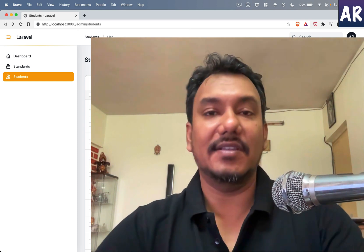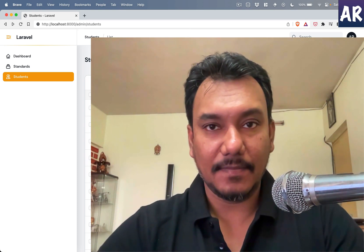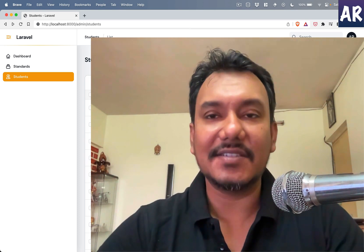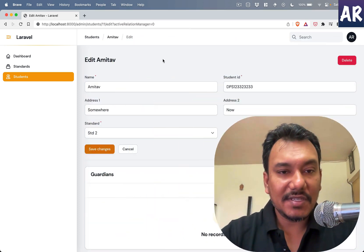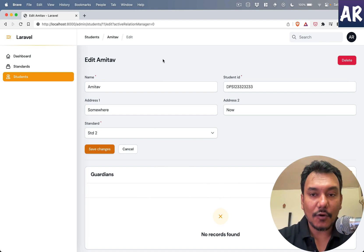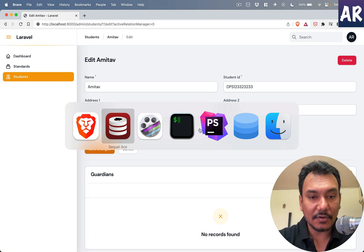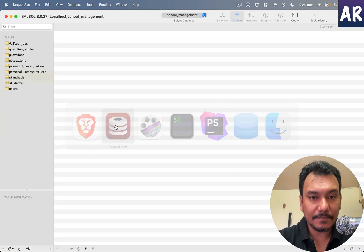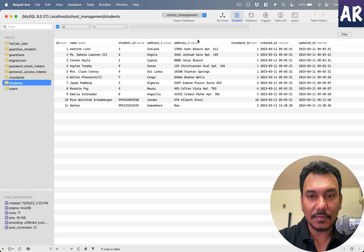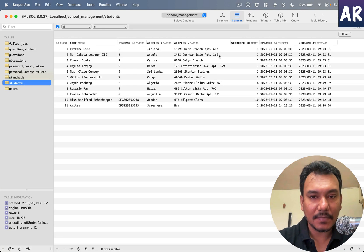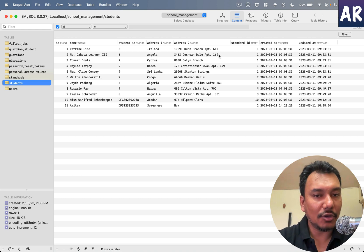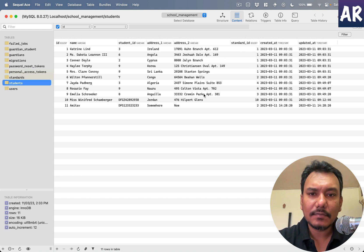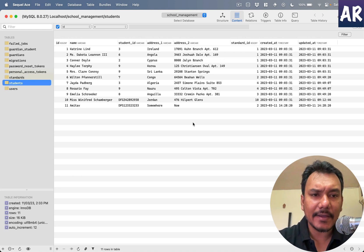So without wasting much time let's get started. This is our form where we are taking some basic information, and if we look at our database the students columns are here.